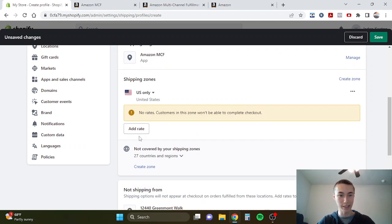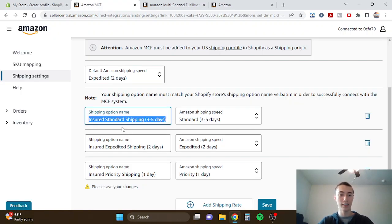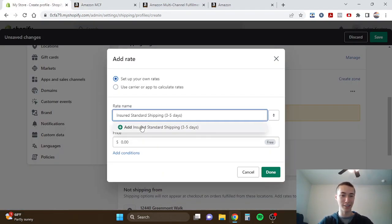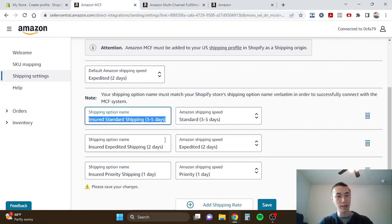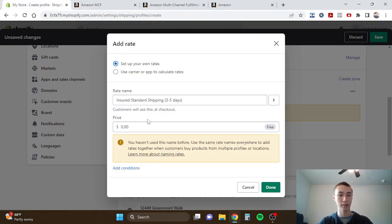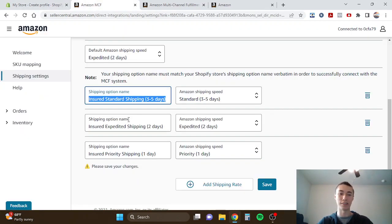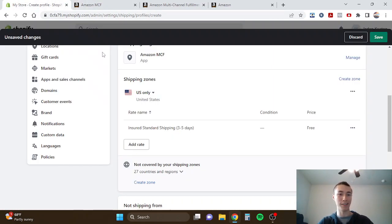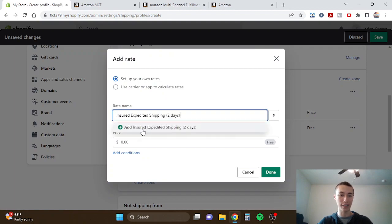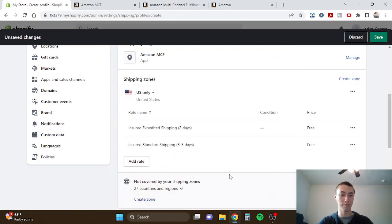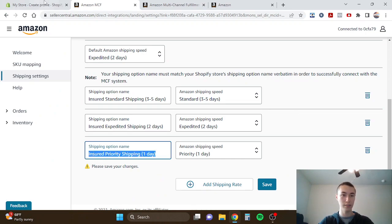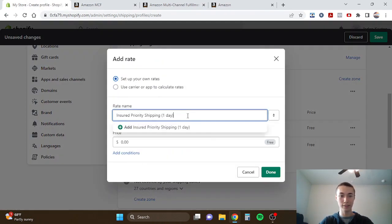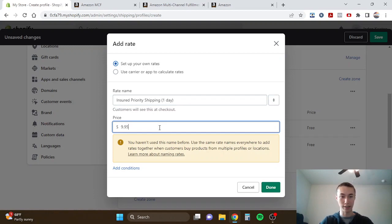We're going to type in United States, we're just going to select all for the sake of example. Add rate, and this is where it's important: the shipping option name that you have here for all three options, you have to keep them the exact same name in Shopify. You can name them whatever you want here and then just copy and paste in Shopify, but you just want to make sure that they're exactly the same, otherwise the app won't connect properly and then it would be tough fulfilling your orders and stuff.